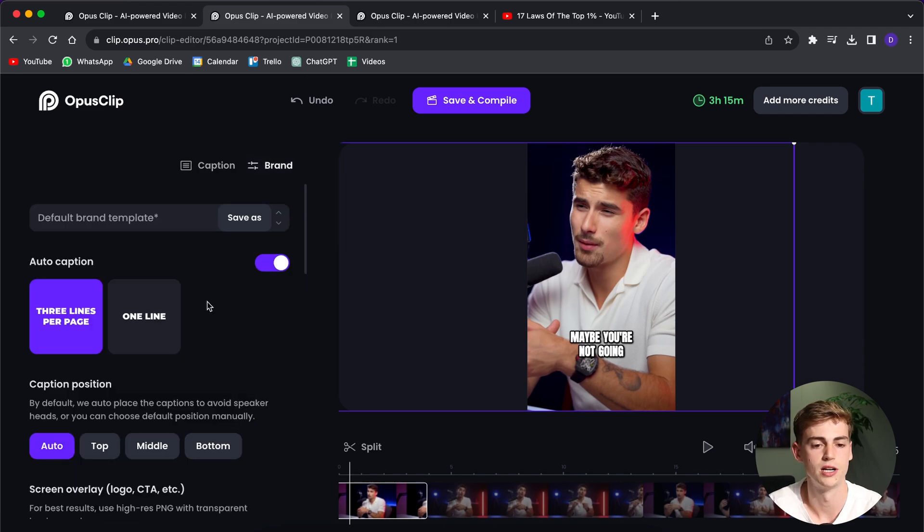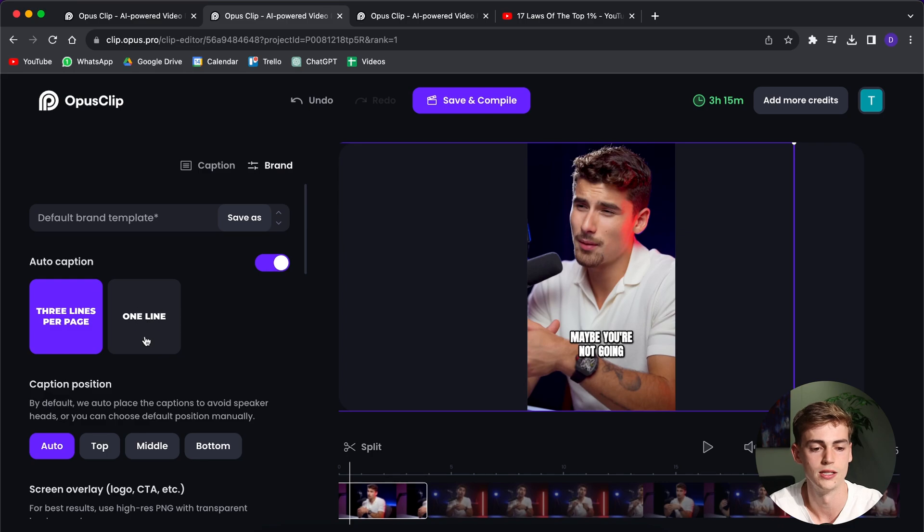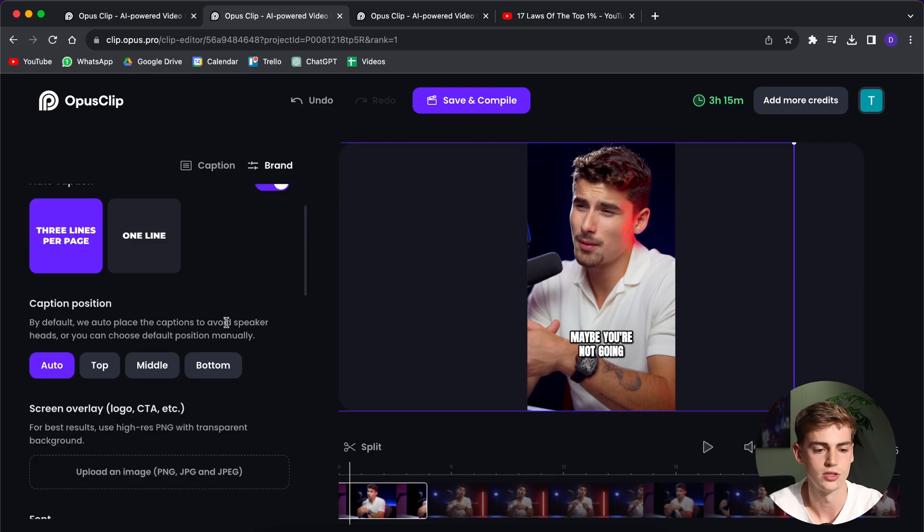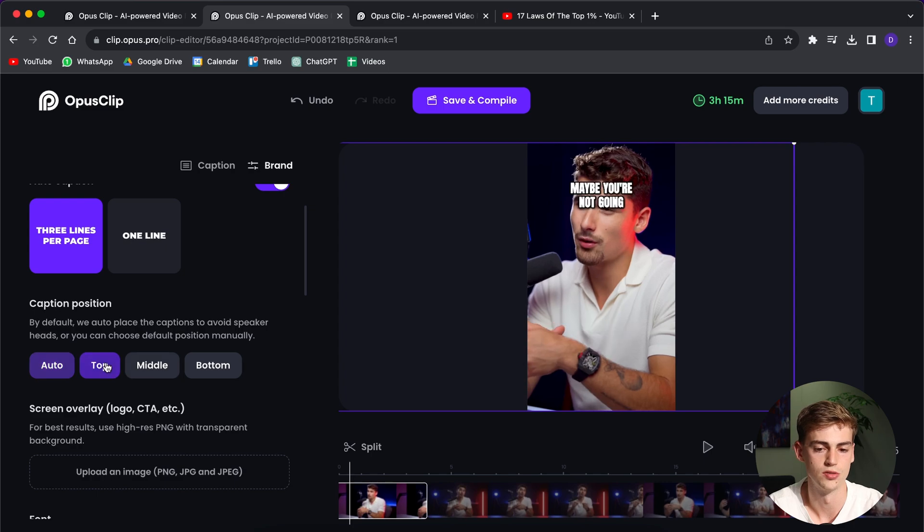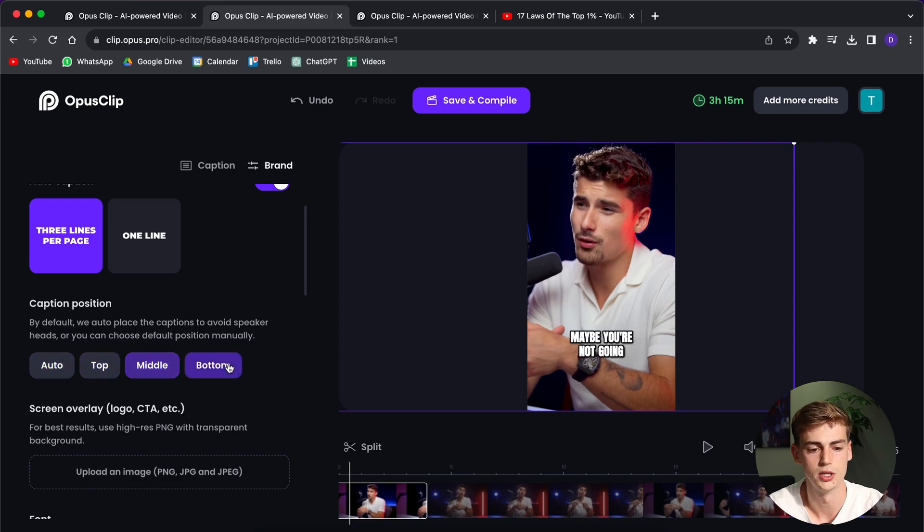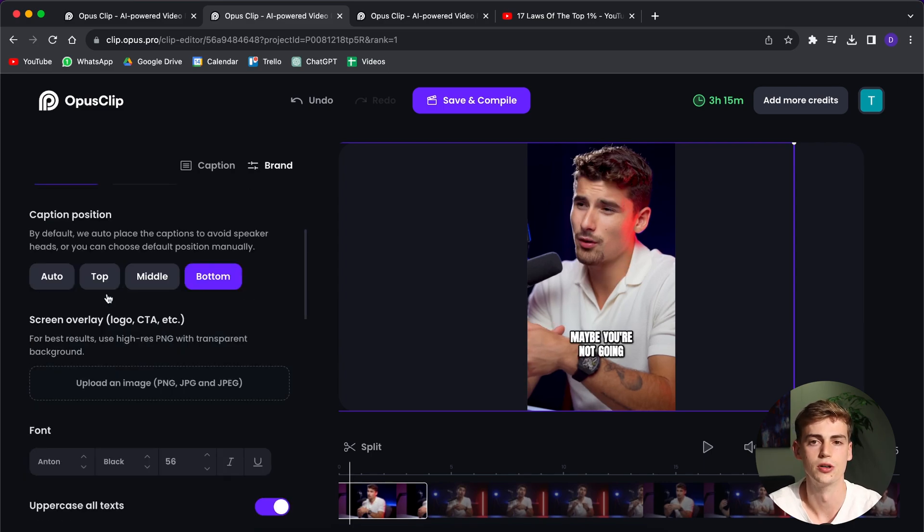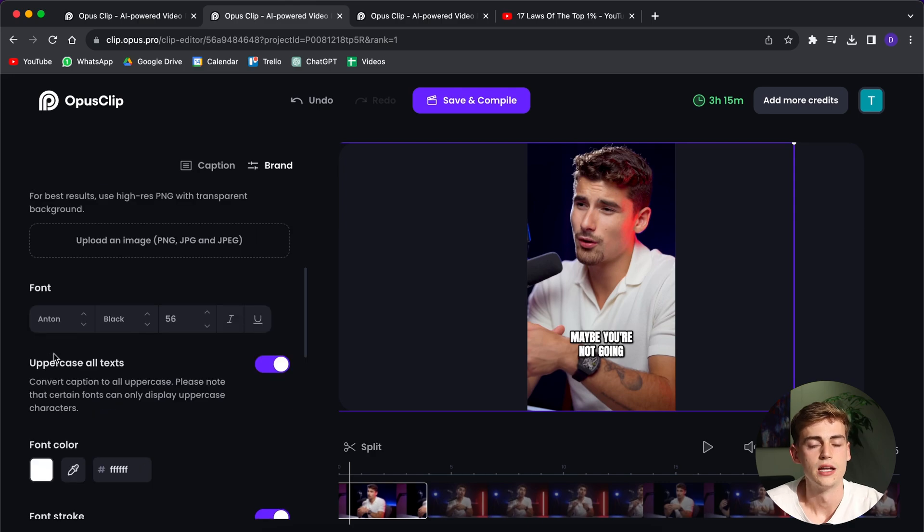So within brand, you have a bunch of different options. For example, you can change it to one line or three lines per page. You can also change the position. You can put it on the top, in the middle, or the bottom. And you can also overlay your logo if you have one.